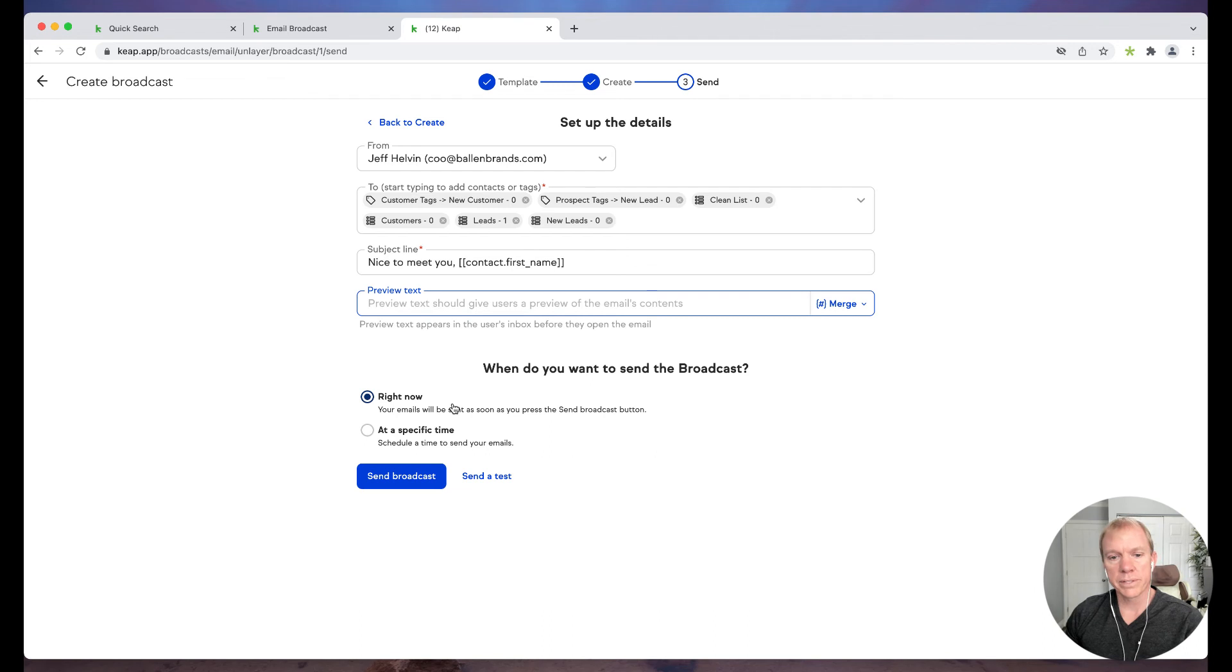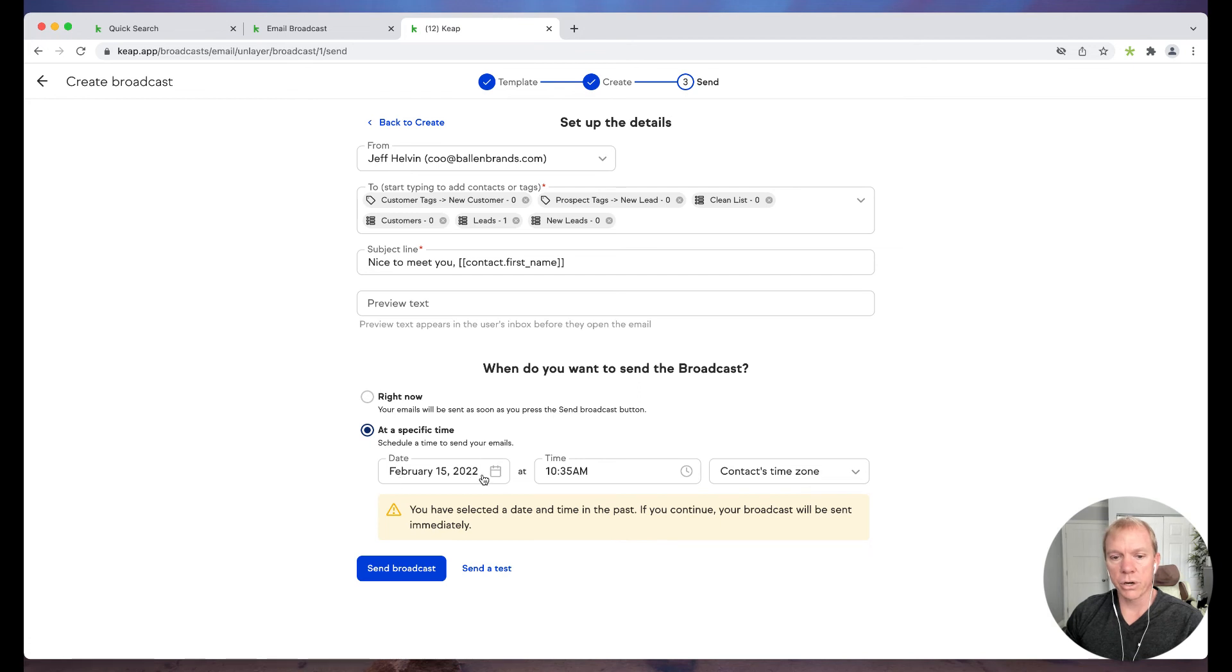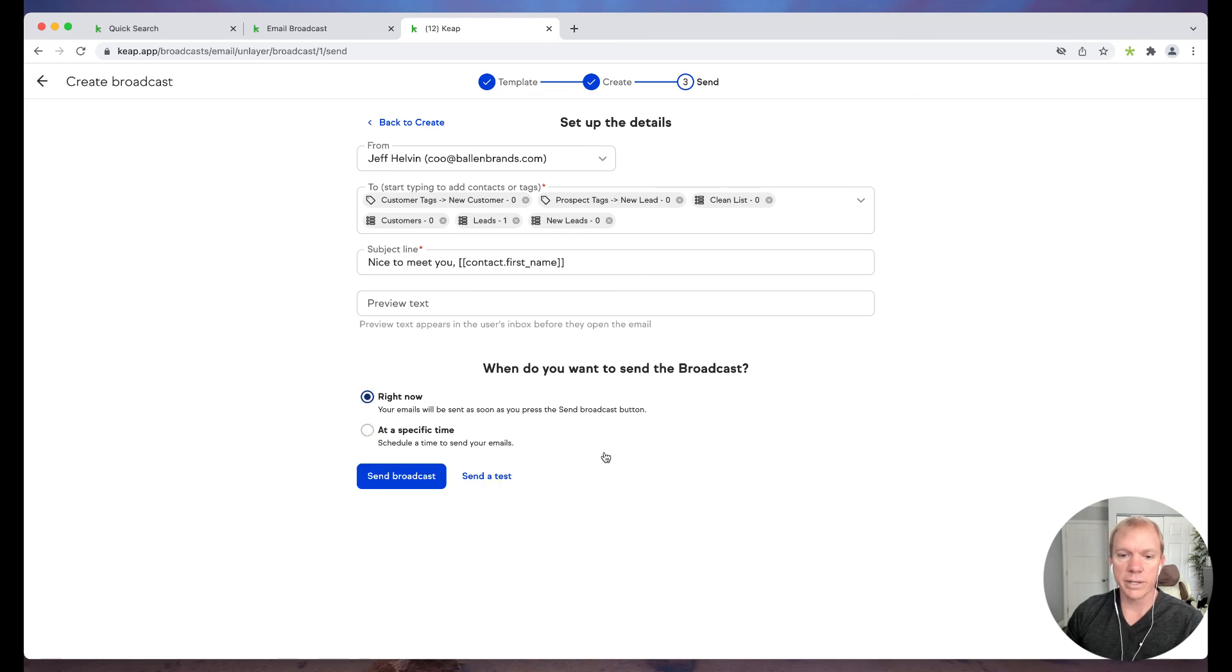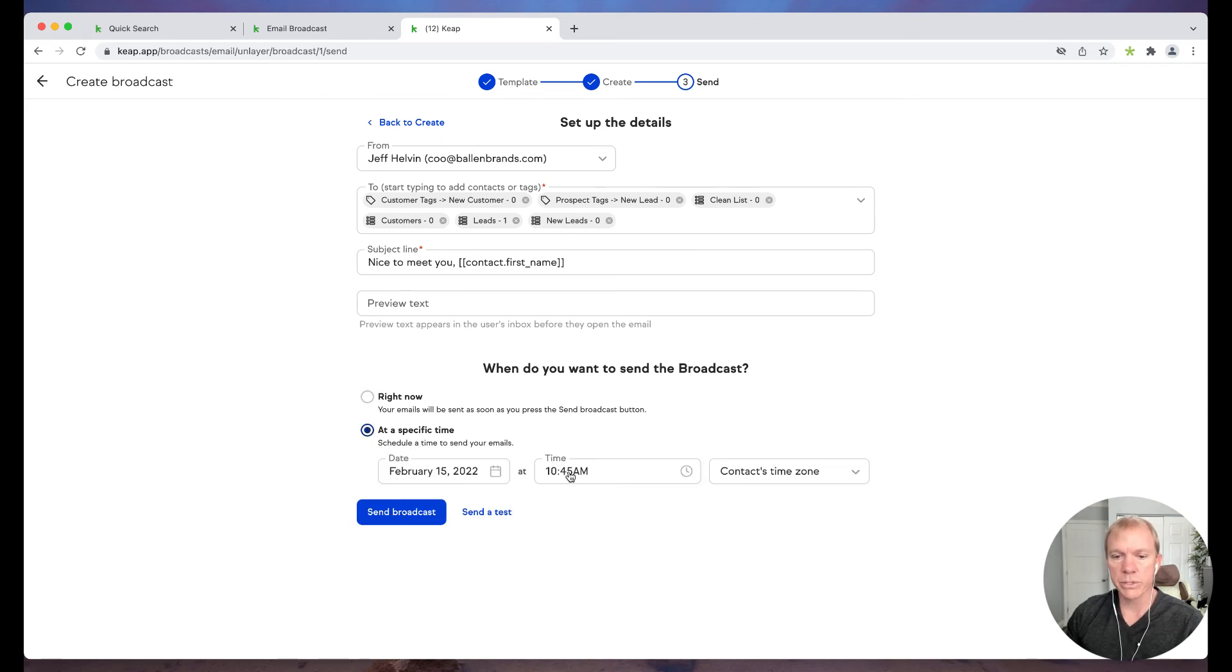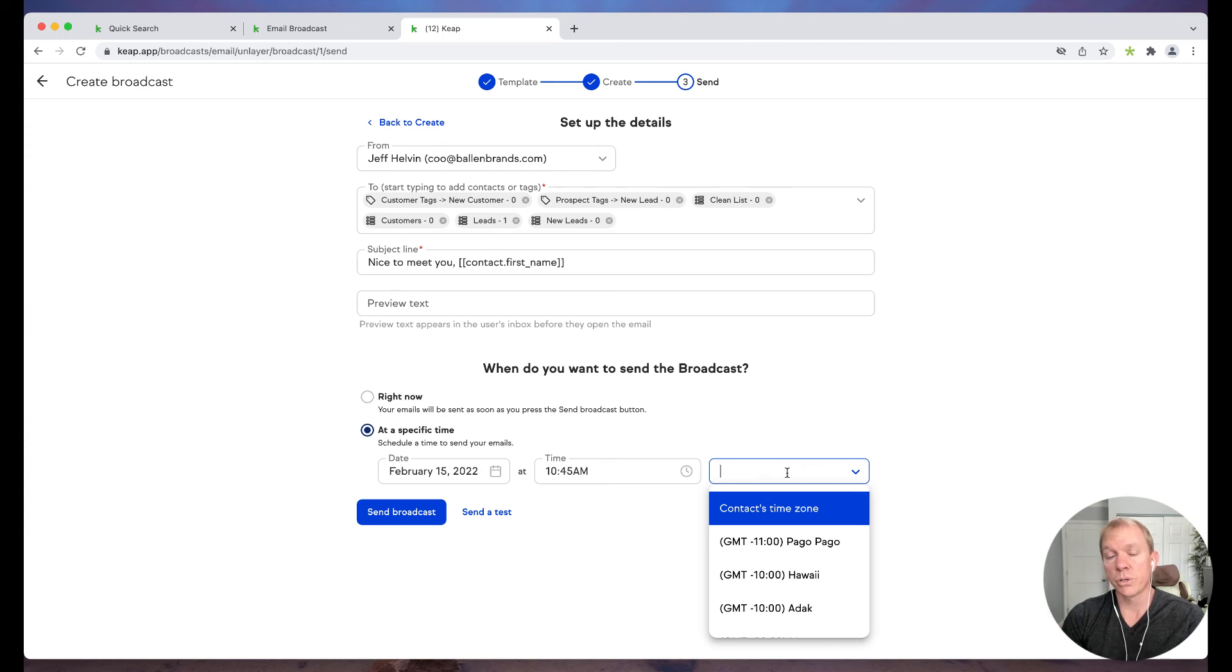And then we have options to either send right now, so it's going to get queued up and send as soon as you go or at a specific time. So I can actually choose what the options are in here. Okay. So really cool. Again, a lot of functionality, a lot of different ways I can do time zones. I can do, based on the contacts time zone. So that's a really cool one.